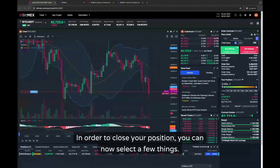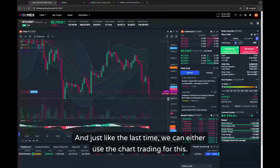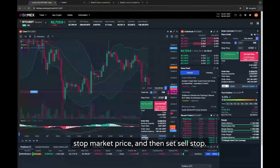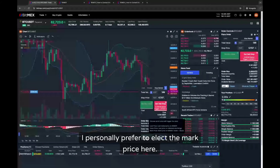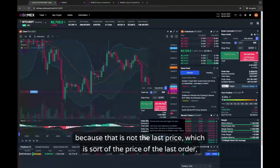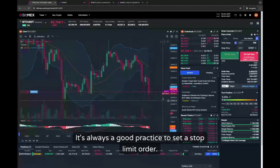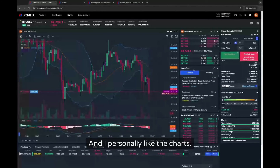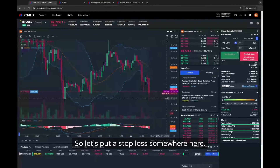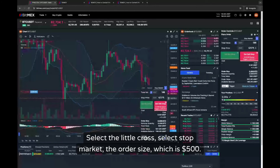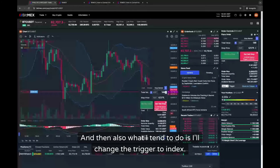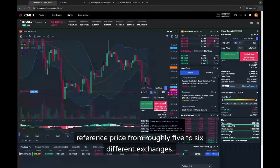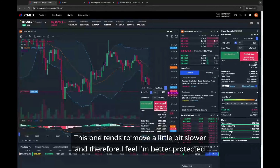Being a derivative, you have now borrowed money from the exchange to extend your position — essentially two dollars as collateral and 500 that we are trading. If the price goes up we're making money; if it goes down we're losing money, because we've bought long. To close the position it's always good to have a stop loss in place. Using the chart trading, select stop market, enter the order size, set sell stop, and I prefer to select the mark price — or better, the index price, which is BitMEX's reference price from roughly five to six different exchanges and moves a little slower.